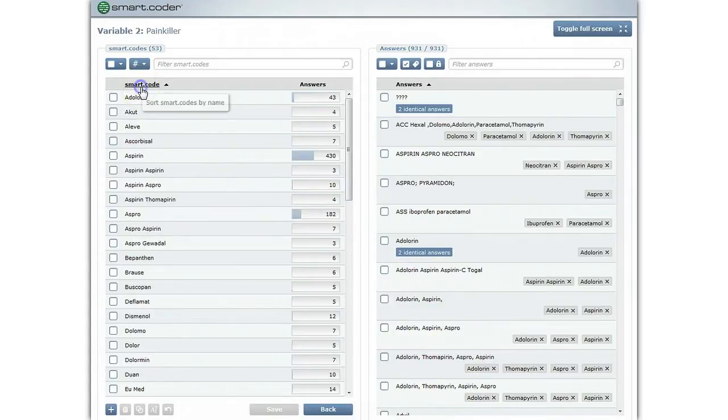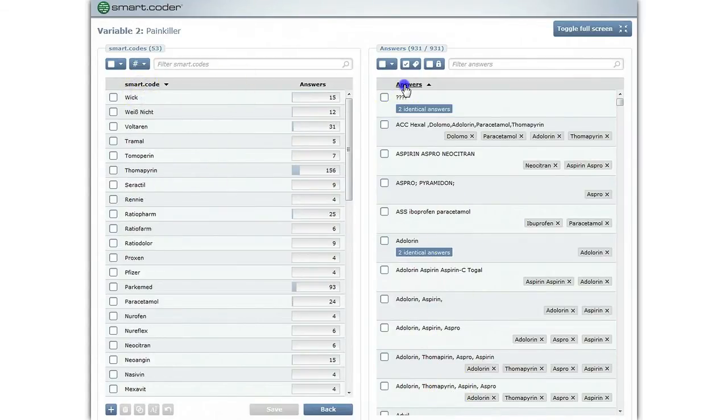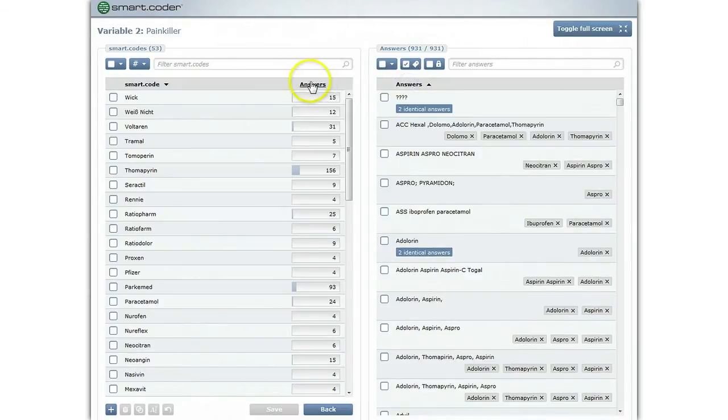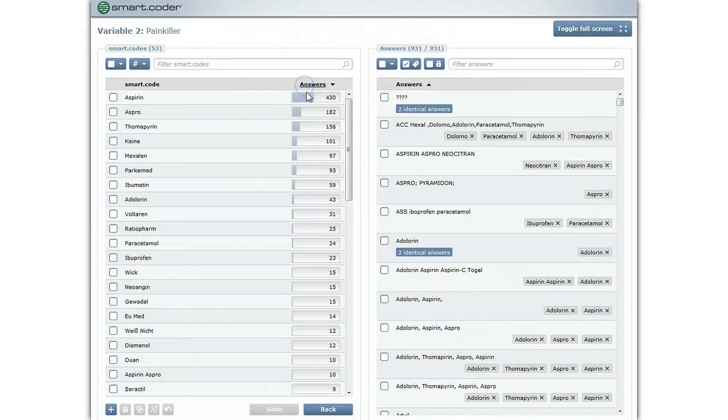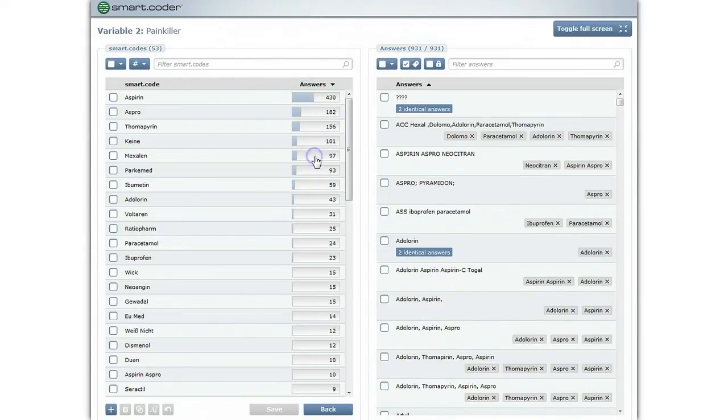Codes and answers can be sorted alphabetically. Codes can also be sorted based on the number of assigned answers. These frequencies can be displayed as absolute numbers or as percentages.